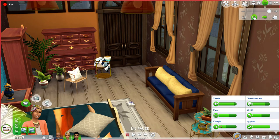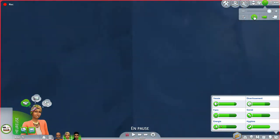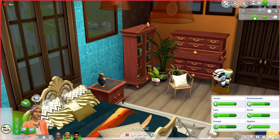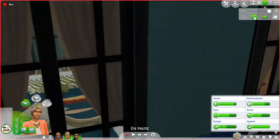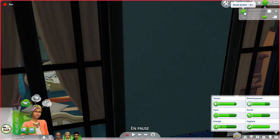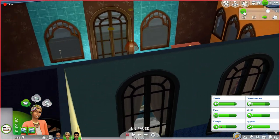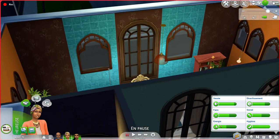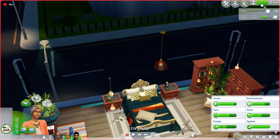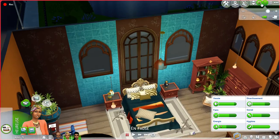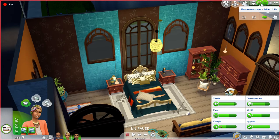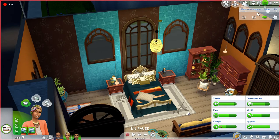This is the teen room. I made it blue, orange, and gold, and it turned out really well. I'm going to zoom out and drop the walls so you can see it better.